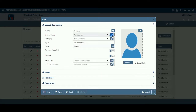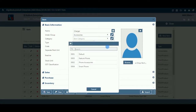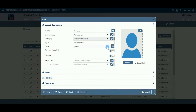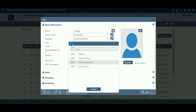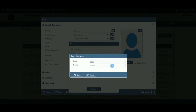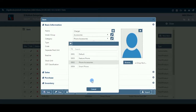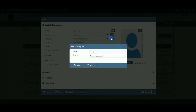Category: If you want to classify your items or products on any criteria, you can make different categories and select the one to which the item belongs. If you do not want to maintain categories, keep it default. If the required category does not exist in the list, you can create a new one by clicking on the pencil icon or the plus option within the dropdown menu.